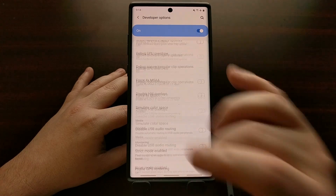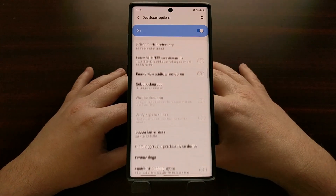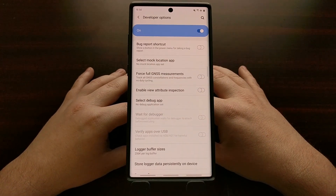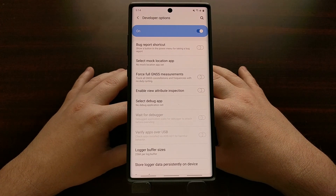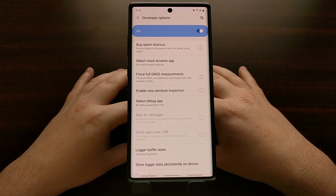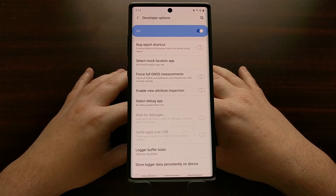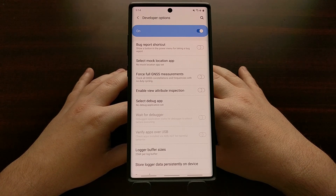We can change the DPI — there's a lot of stuff we can do here. But that's it, this is the quick tutorial for how to enable developer mode on the Samsung Galaxy Note 10 and the Samsung Galaxy Note 10 Plus.